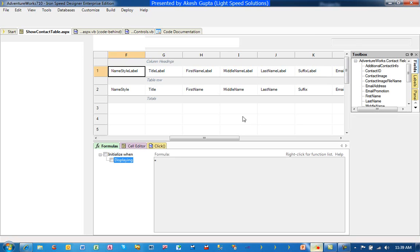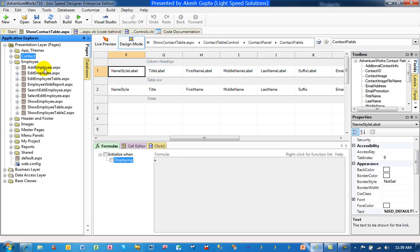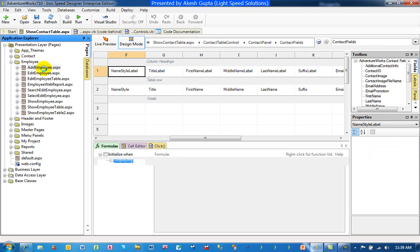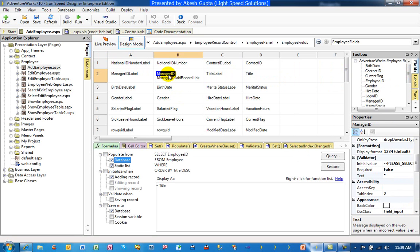Of course you will go to RRSP Designer. You will open up your page. In this case we are talking about an add employee page. And you will take a look at the field which is the manager ID.